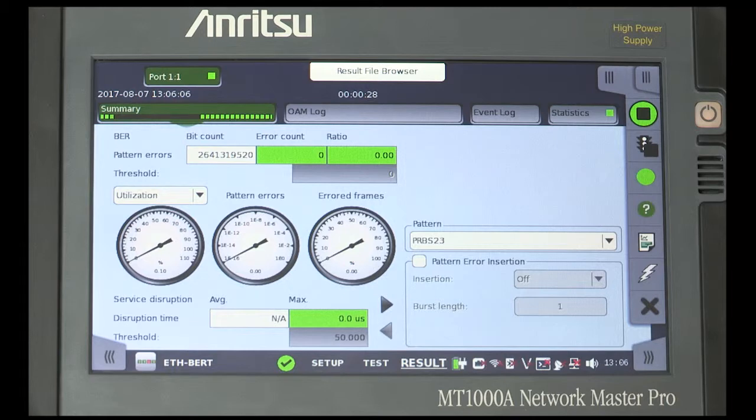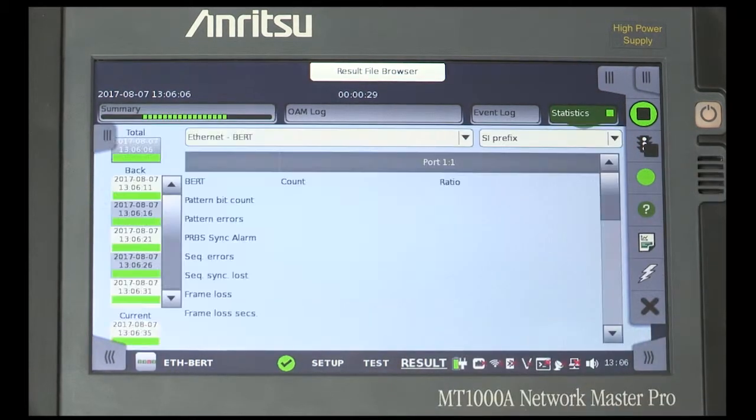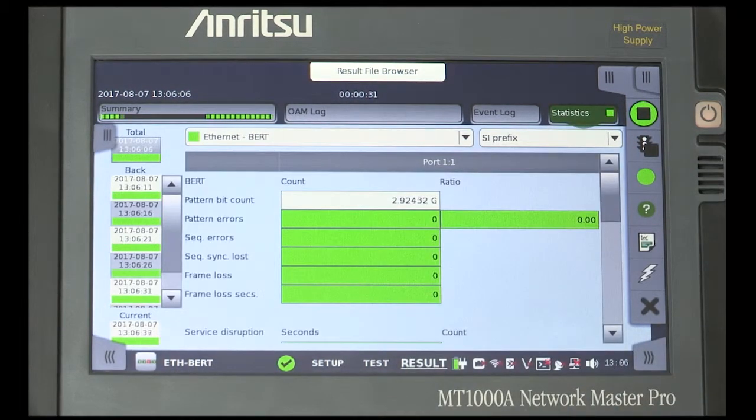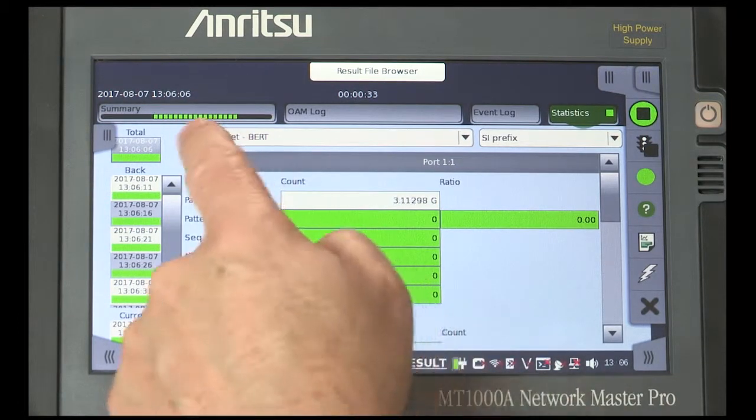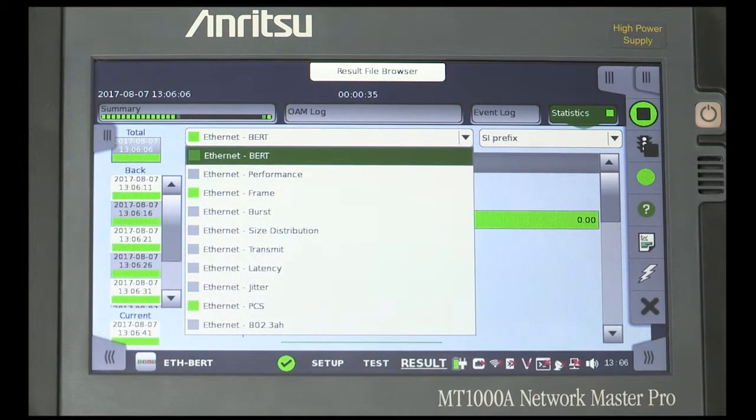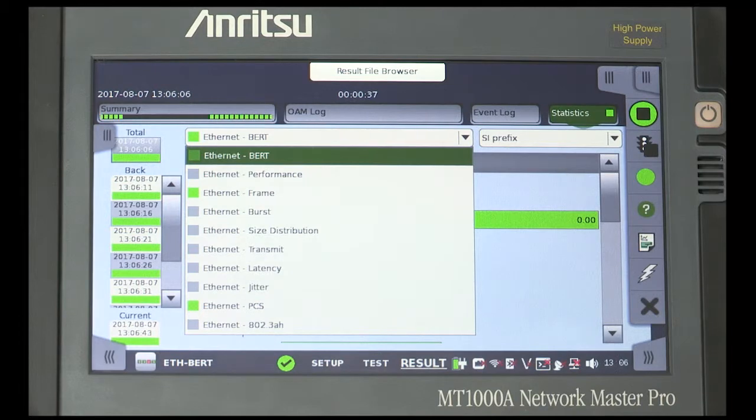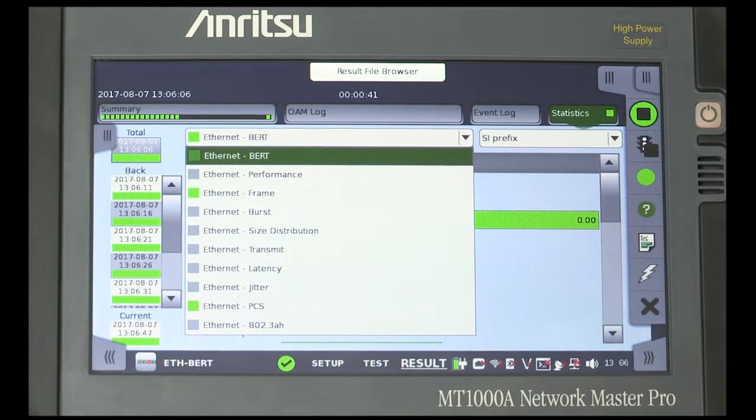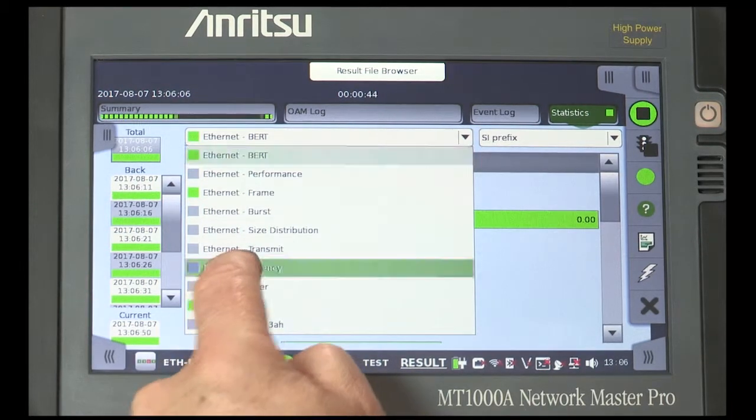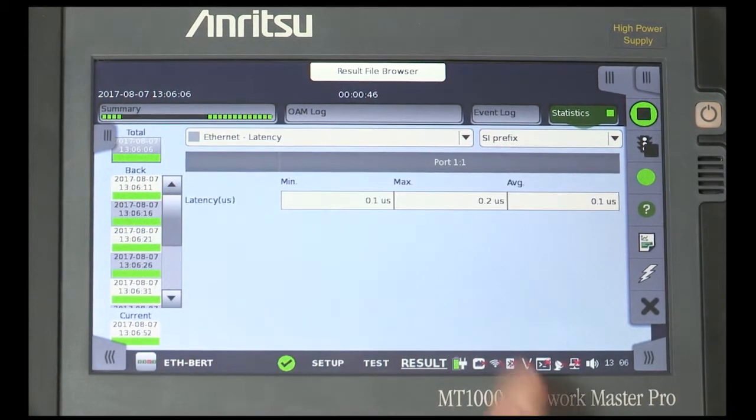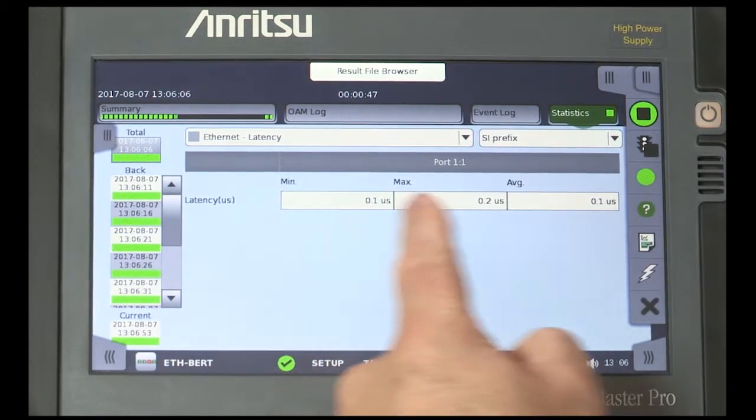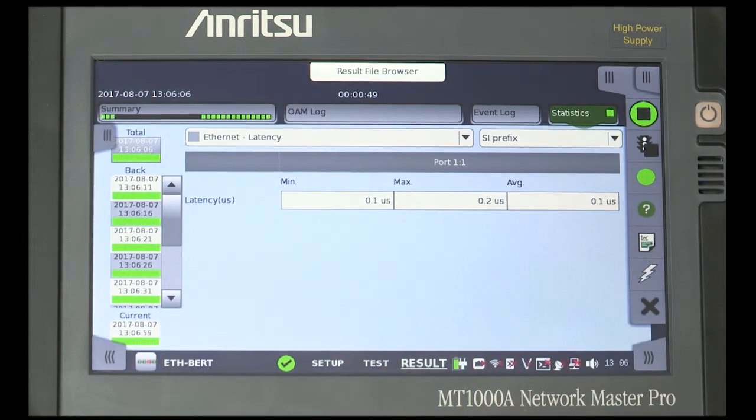By selecting statistics, we can view different categories of results, including the top-level BERT result, measurement of the Ethernet performance, the frame size and the distribution of the frame size. And, because we've checked the box in the setup, we can see measurements such as jitter and latency.